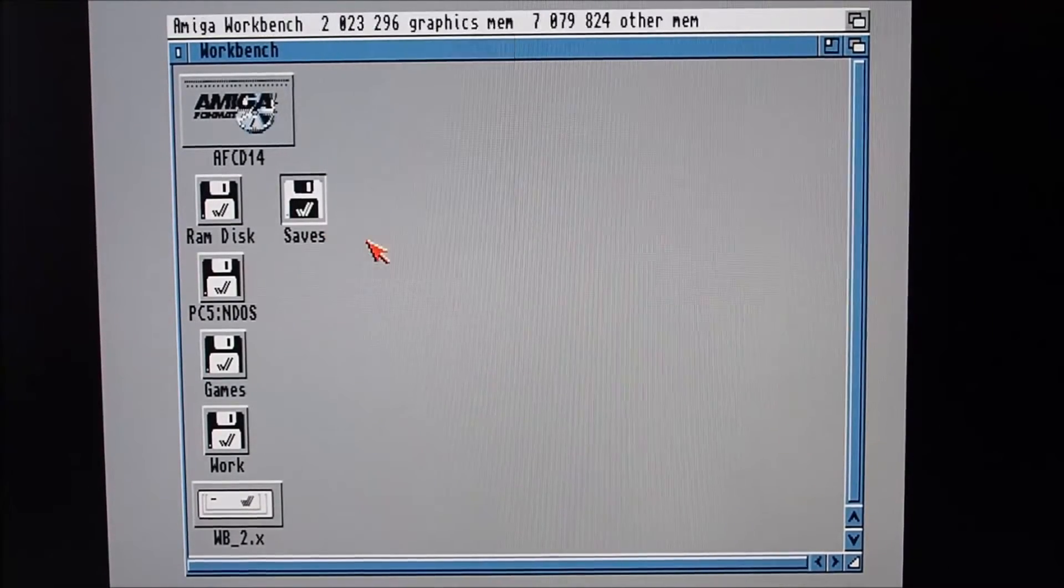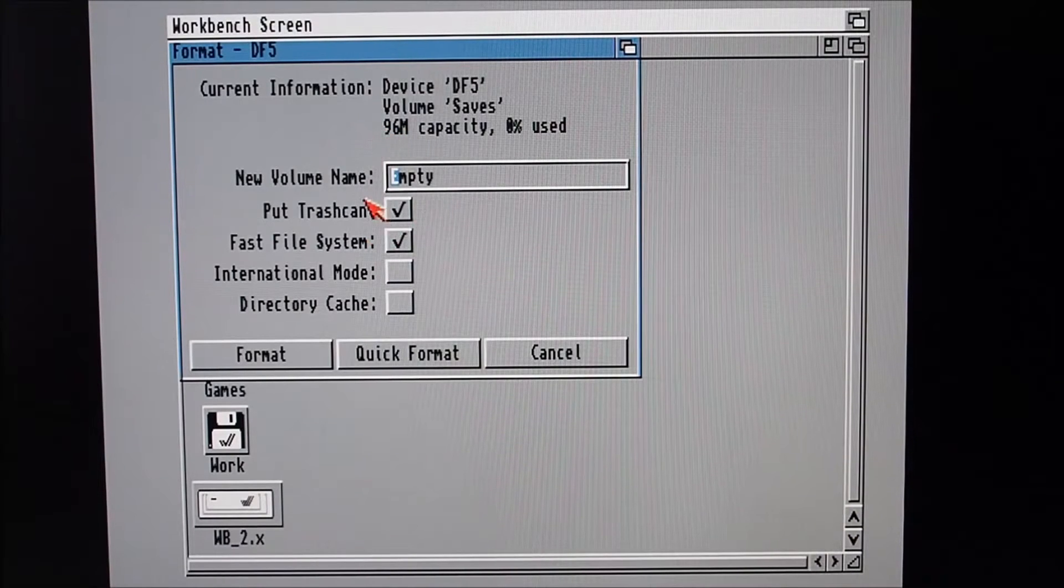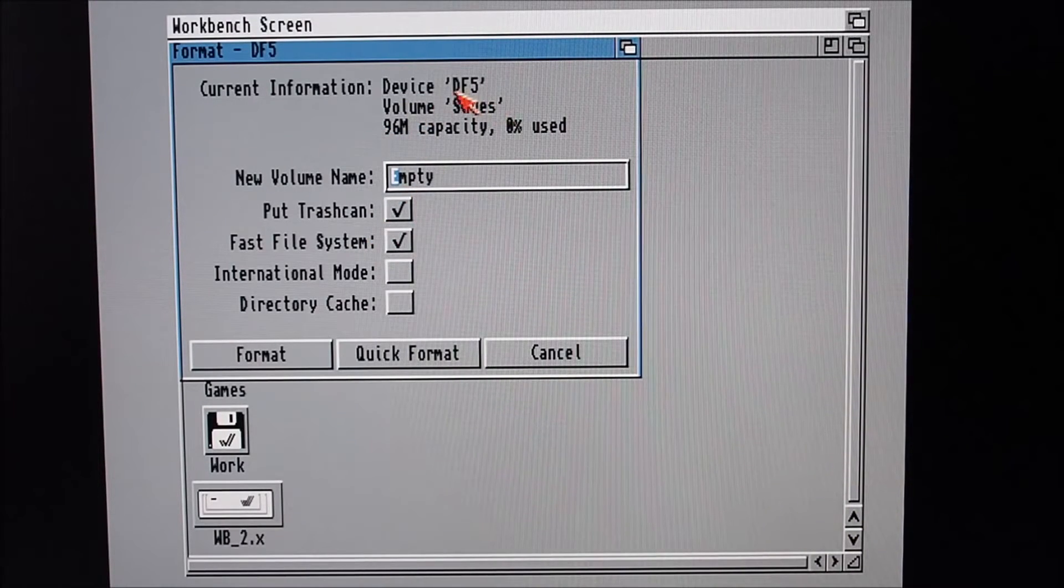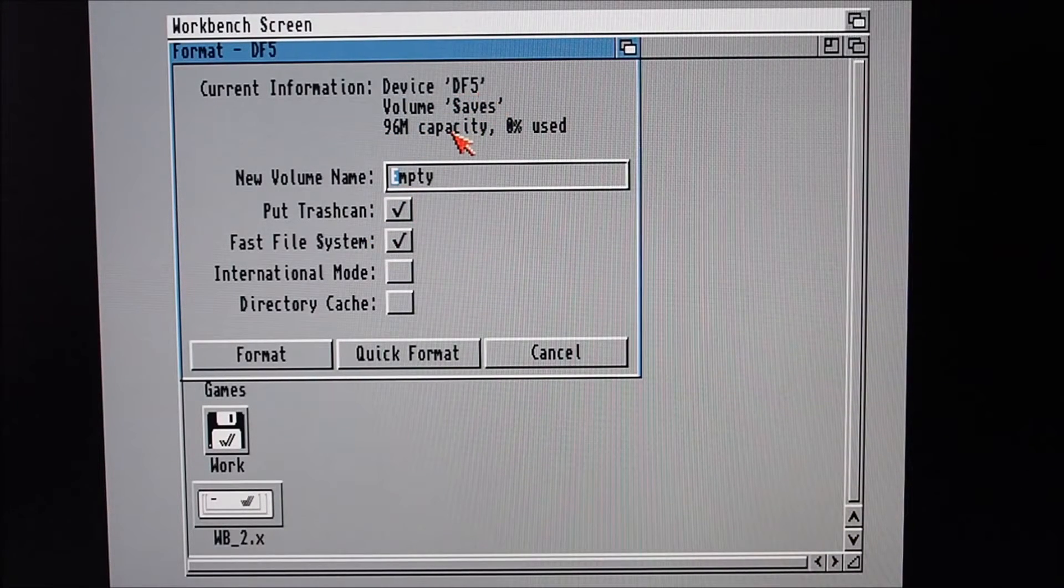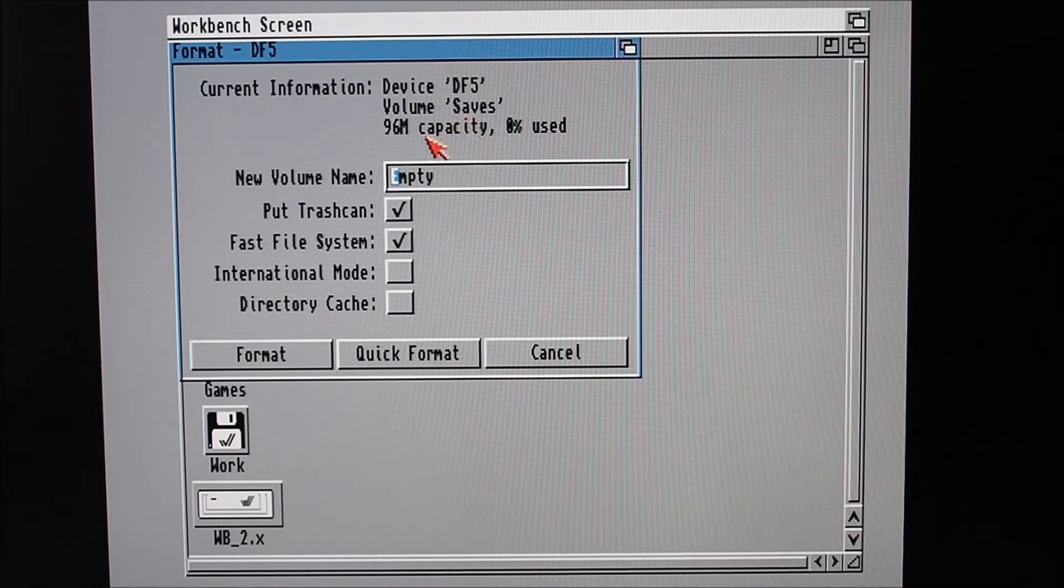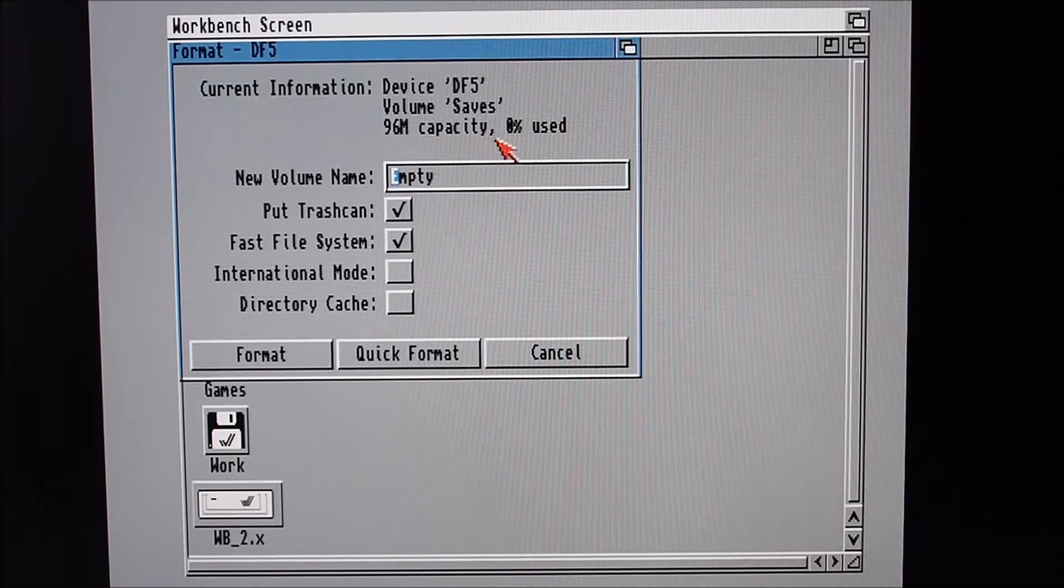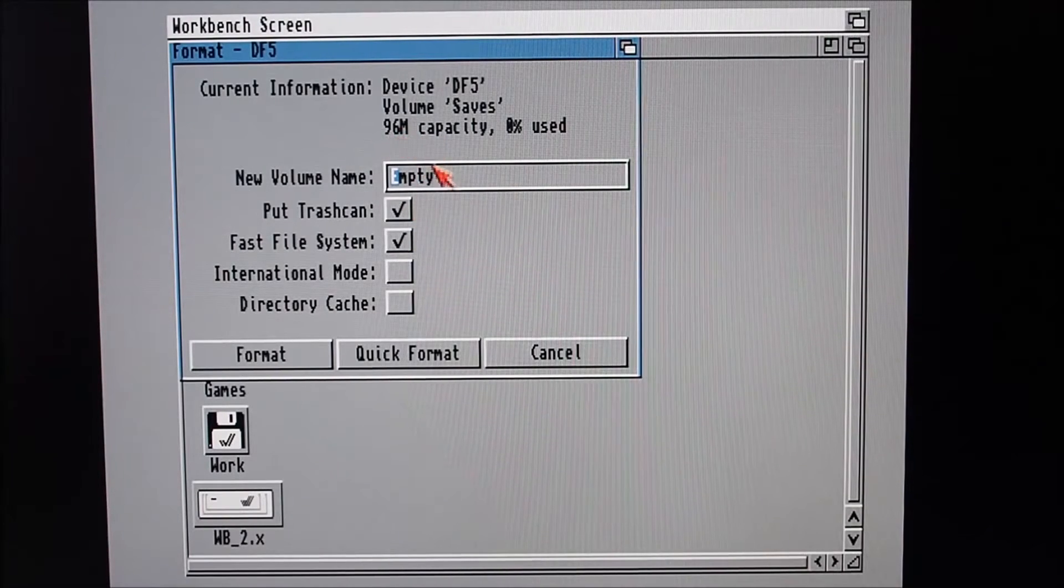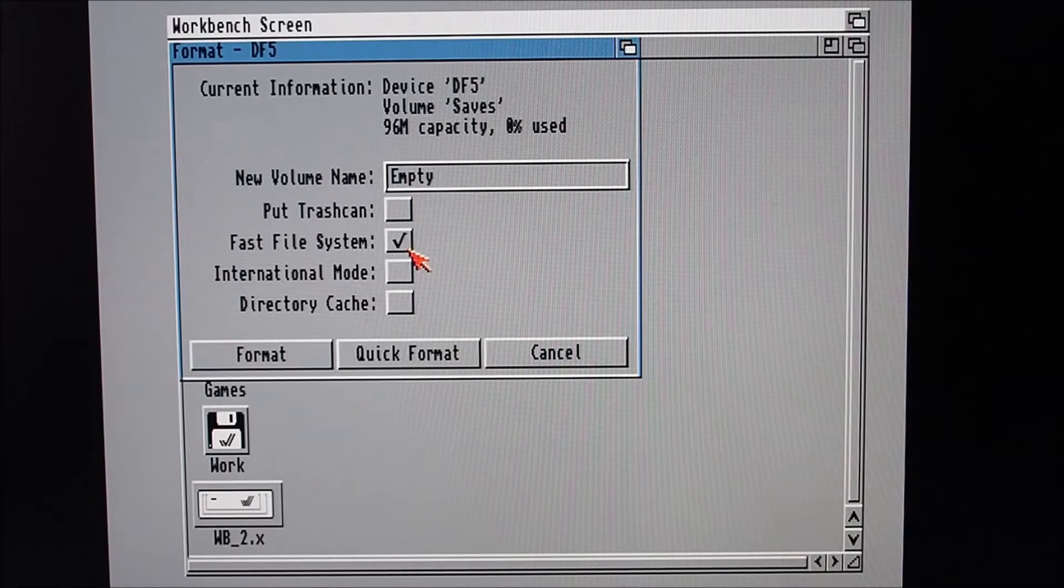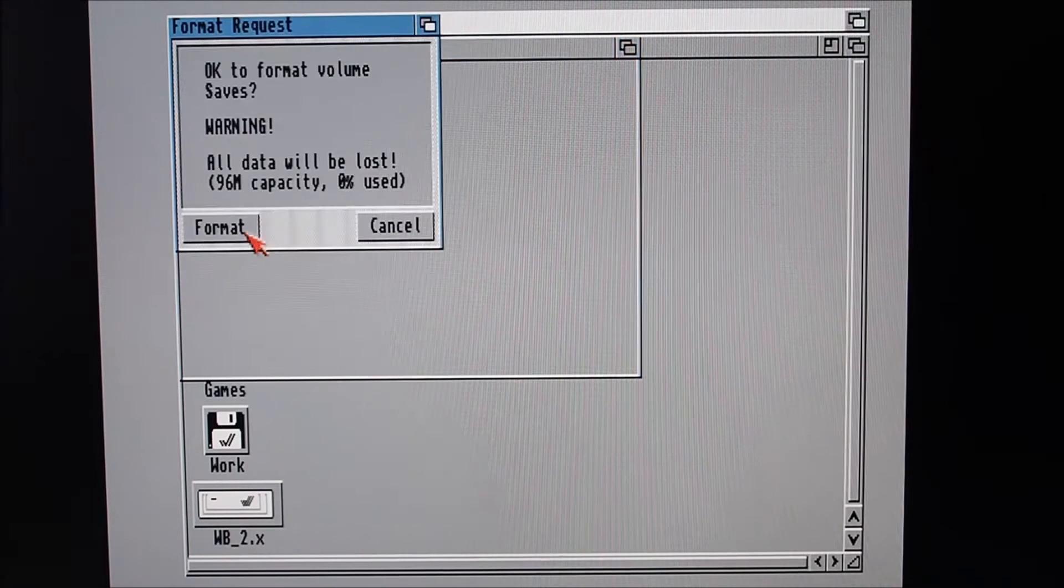I've already formatted this but I'll just show you the procedure for that. I'll do a quick format. The device is DF5, I've named the volume Saves, 96 megabytes capacity. So that's when I knew that I was detecting the correct disk. Let's do a quick format here.